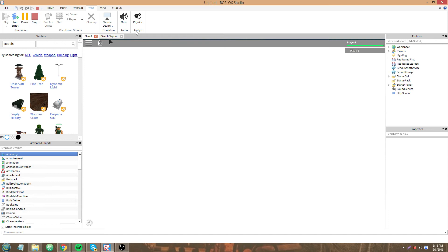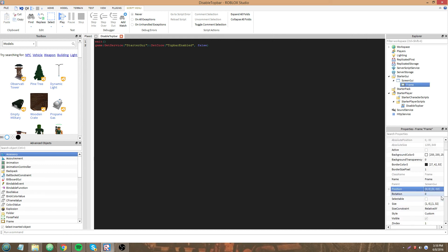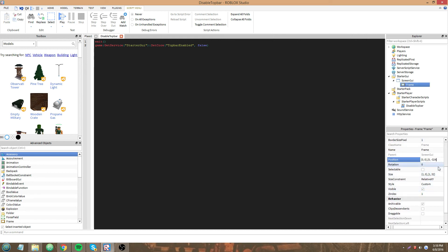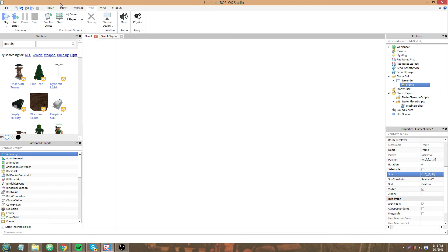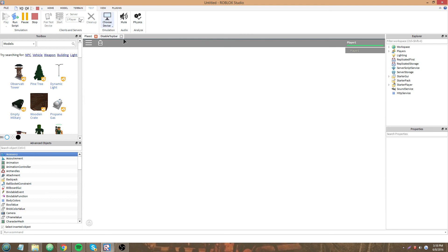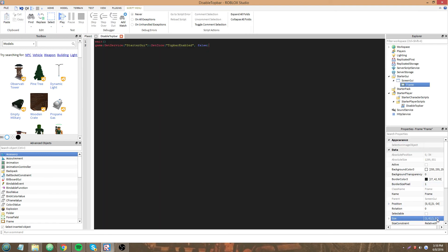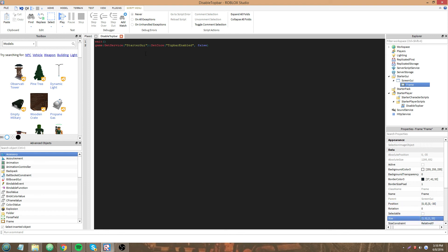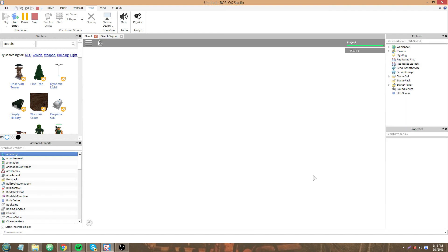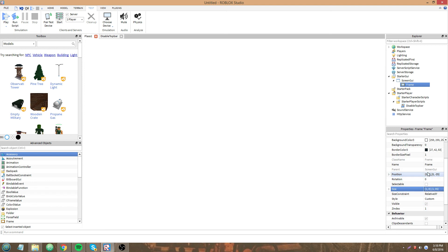Let's look at this. Is it 32? 34? That didn't cover it all the way. 35? That's got to be it — 35. So that is how you disable the top bar on your game, and that's how you cover the space on it.